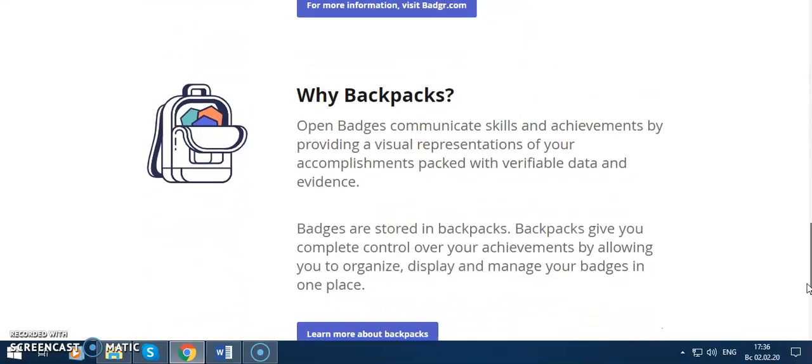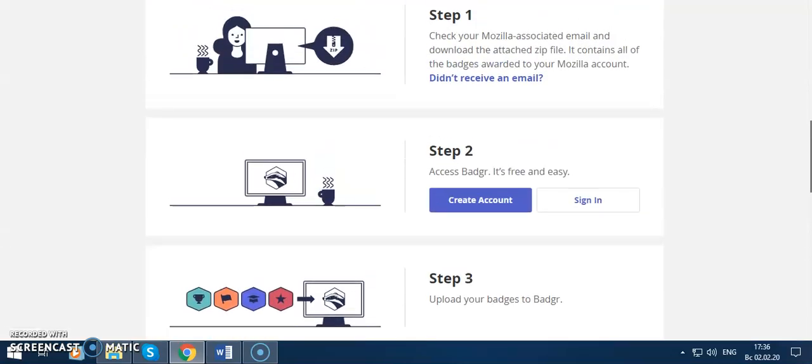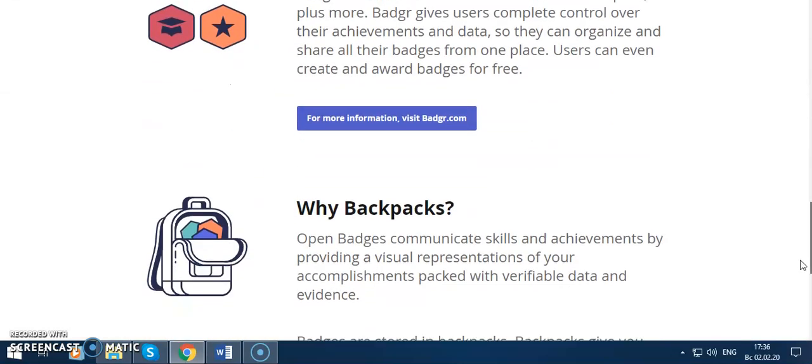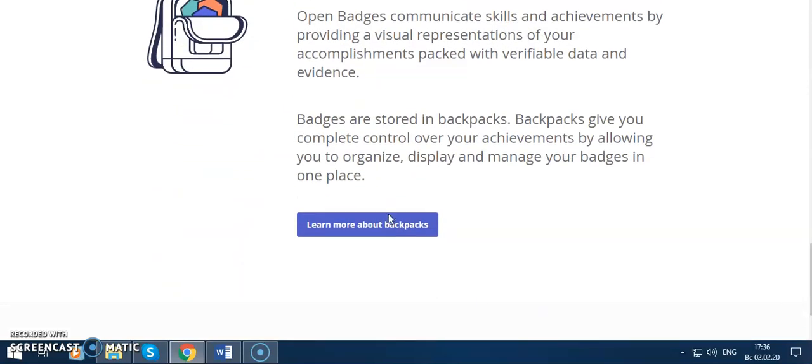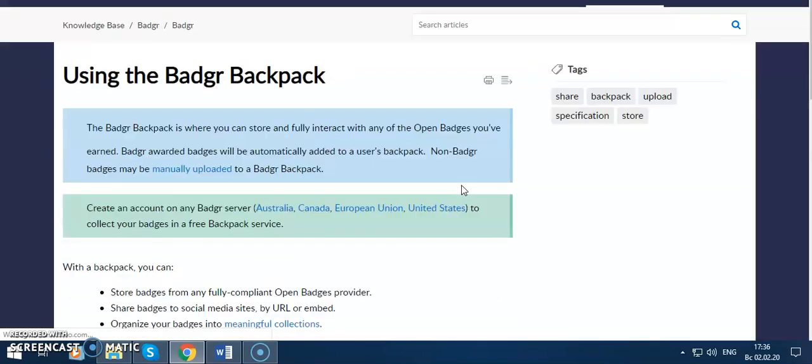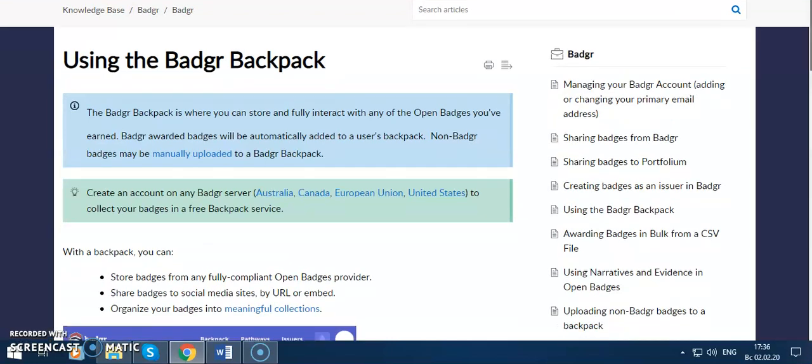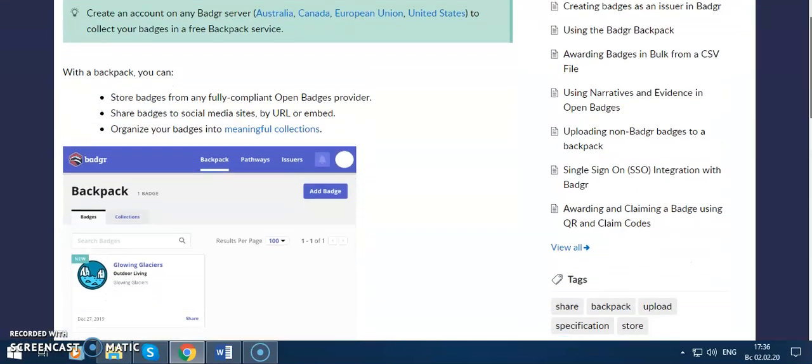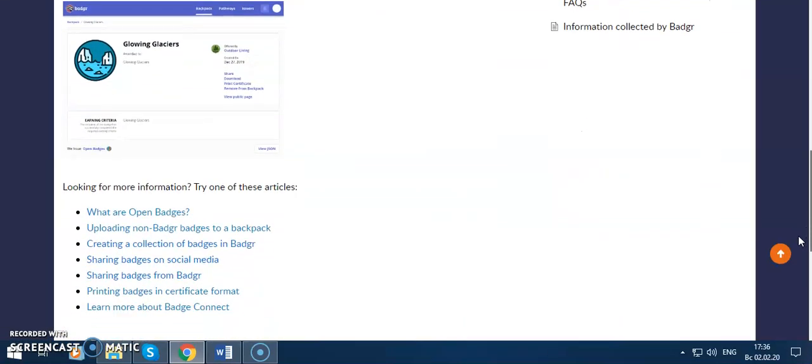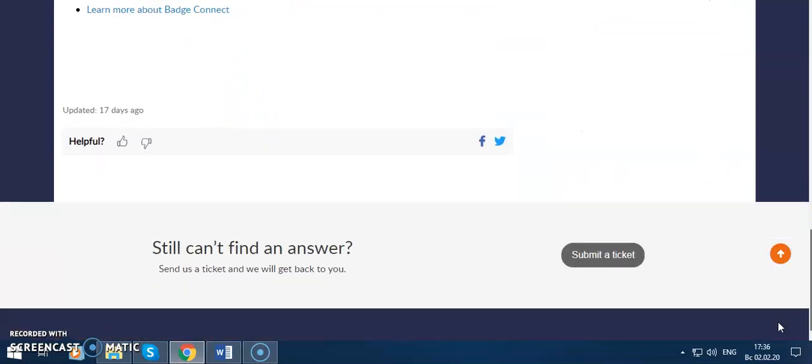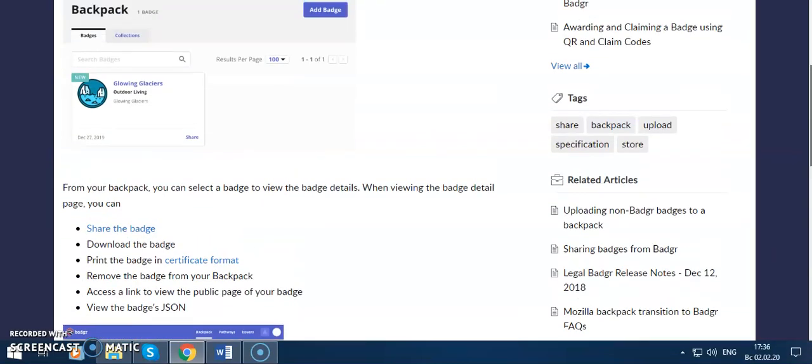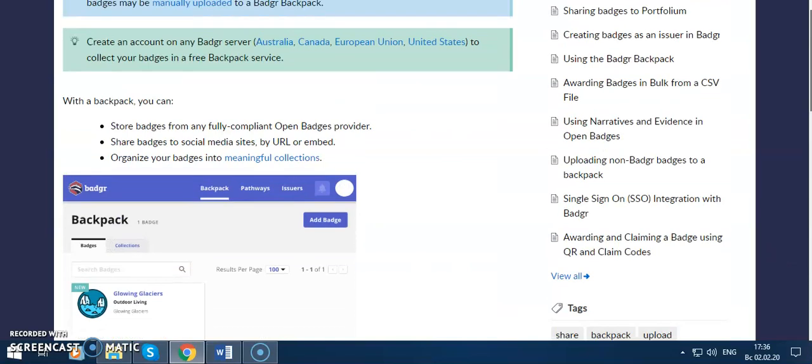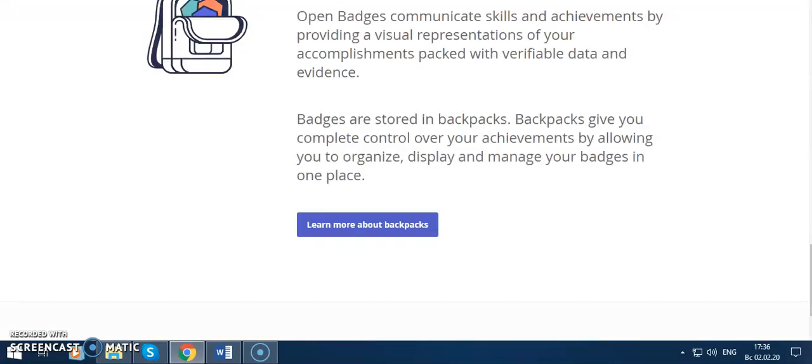Learn more about Backpack. Here is an explanation about Backpack and Mozilla, how you can use this site for your badges. Thank you for watching my video.